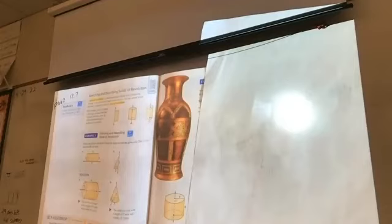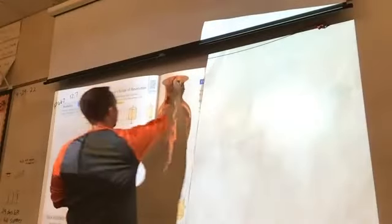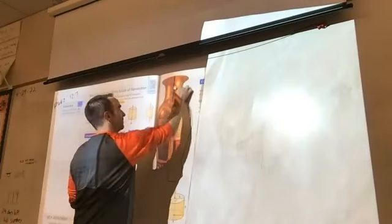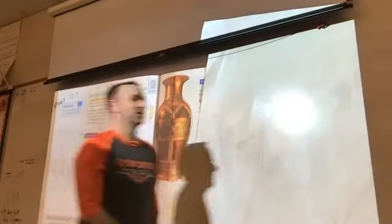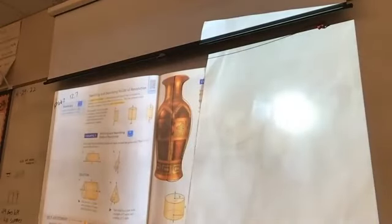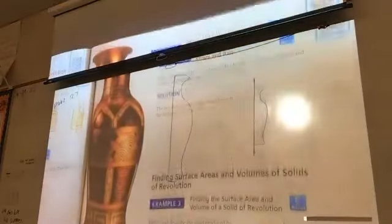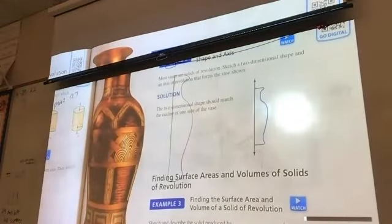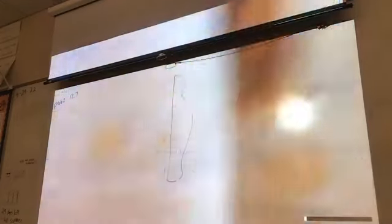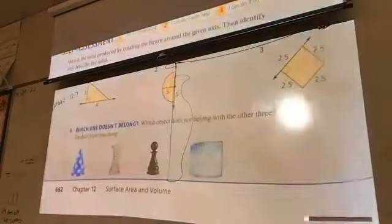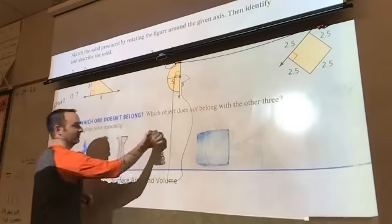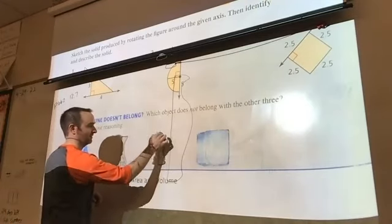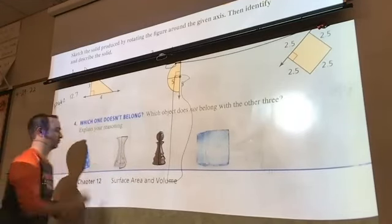Now we're going to go the other direction: given a three-dimensional shape, what two-dimensional figure could you rotate around an axis of revolution to create it? All you're doing is cutting the solid exactly in half, drawing half of it — that's the shape you'd use. Whatever they give you, cut it in half and that gives you the two-dimensional figure for that solid of revolution.